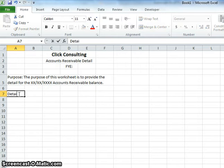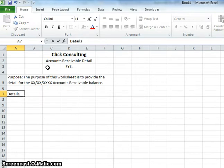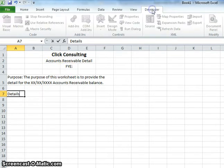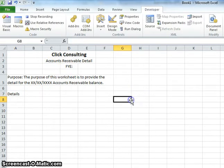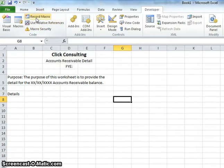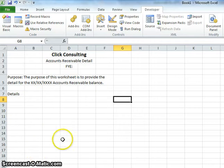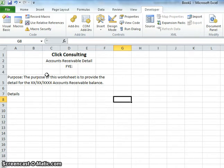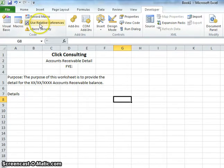This is just the header for the accounts receivable detail list. Now that we've finished the header, we'll click Stop Recording. That's super important — if you didn't click stop and continued on with all your details and accounts receivable data, it would record all of that too. You only want this header part to be recorded so it pops up every time you open a new accounts receivable detail list.